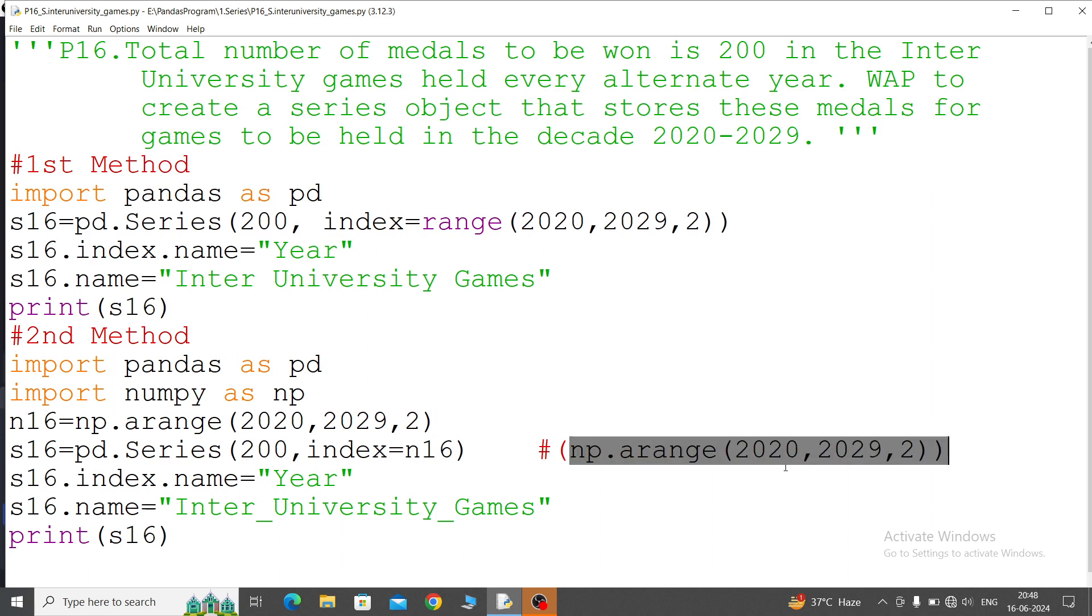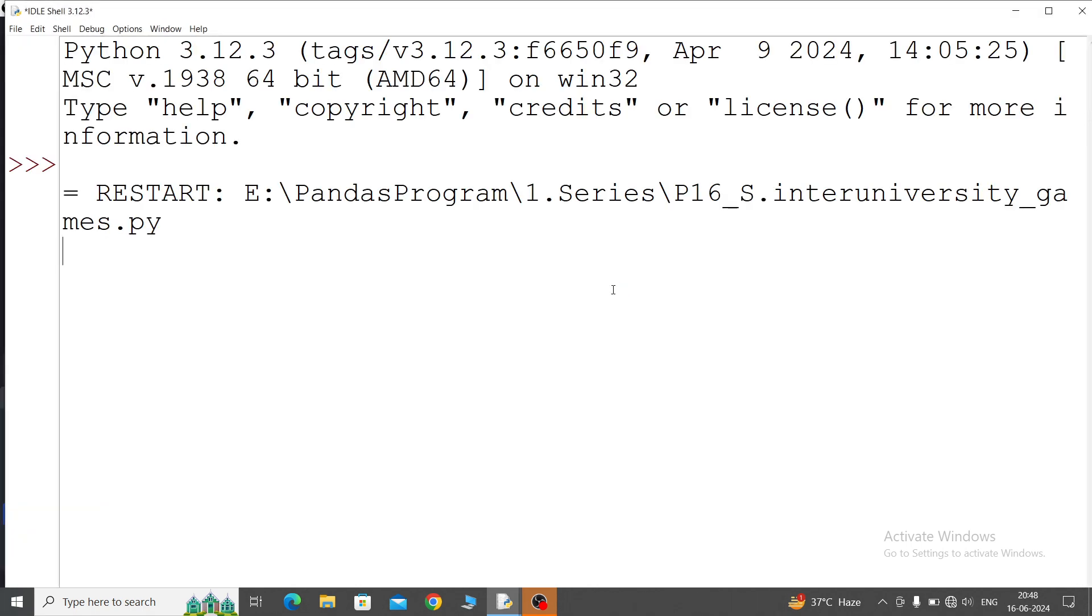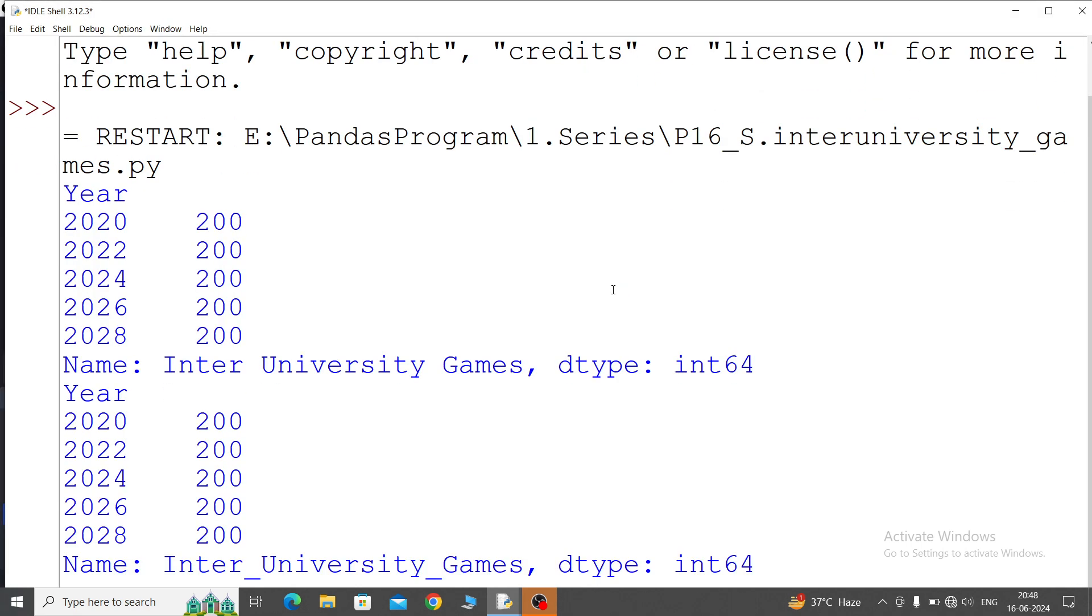Now see in the output: see both the answers are same. 2020: 200, 2022: 200, because every alternate year. Same year format is also followed.